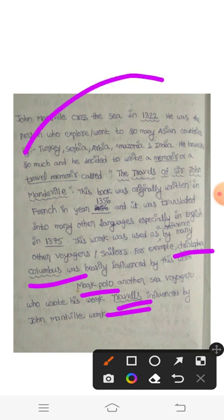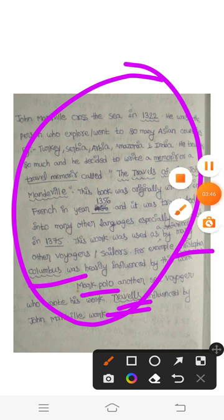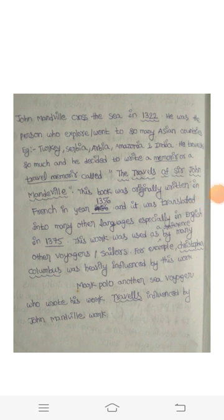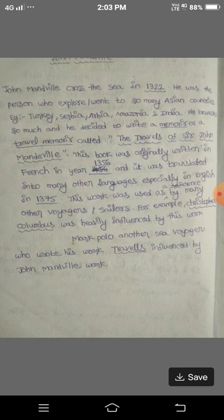Please remember this entire matter, because only very important information has been written on this page. John Manduel crossed the sea in the year 1322 and explored so many Asian countries, so he decided to write a travel memoir called The Travels of Sir John Manduel. This book was originally written in French in 1356 and translated into many other languages, especially English in 1375. This book was used as a reference and influenced many other sailors and writers, such as Christopher Columbus as well as Marco Polo.